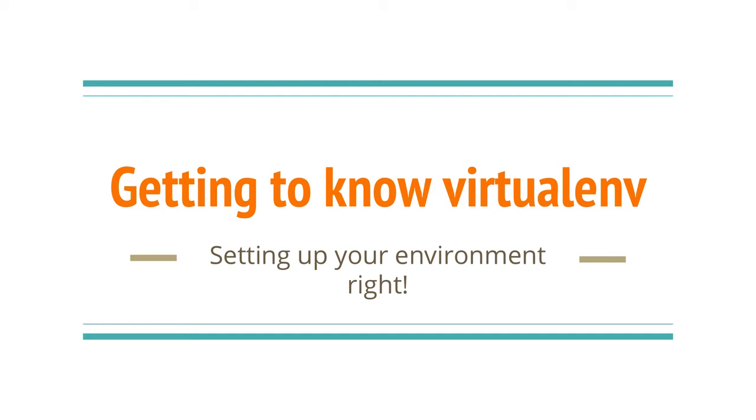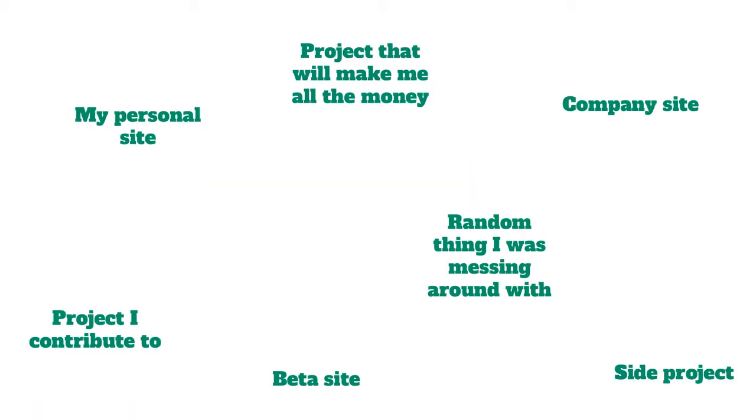Hi all! Today I wanted to talk about VirtualEnv, what it is, and why you should always use it.